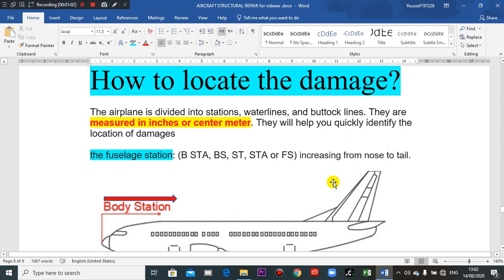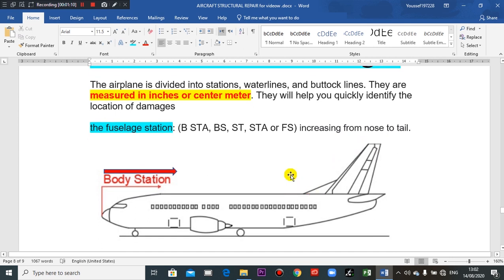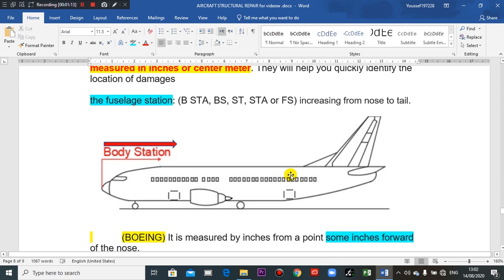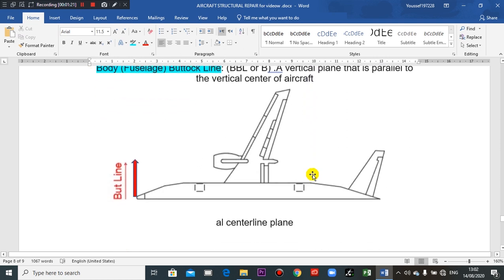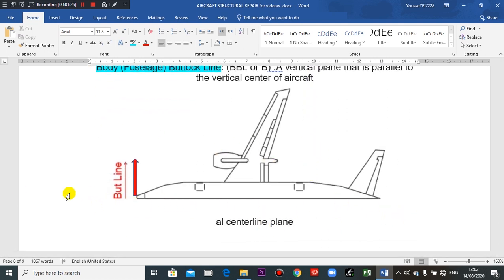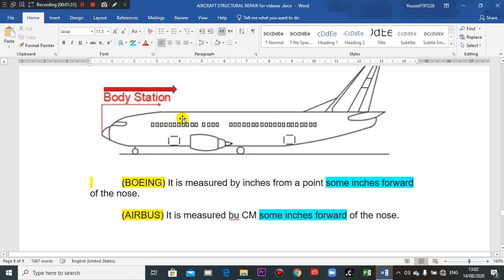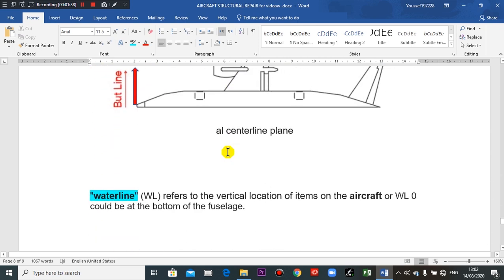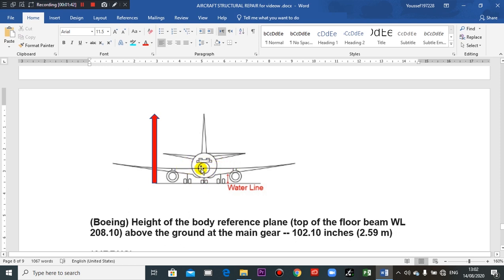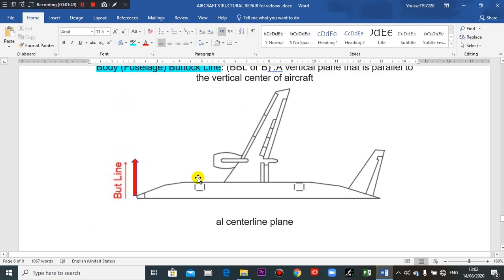If we go to the engineering drawing, we learn that there are three views: the plan view — this is a plan view, half of the aircraft from up — and this is the main side view, and this is the side view also. We begin with the fuselage — this is the fuselage, the body.